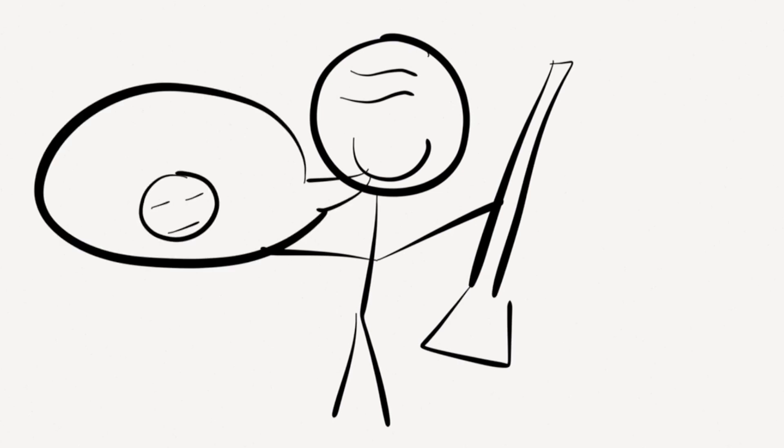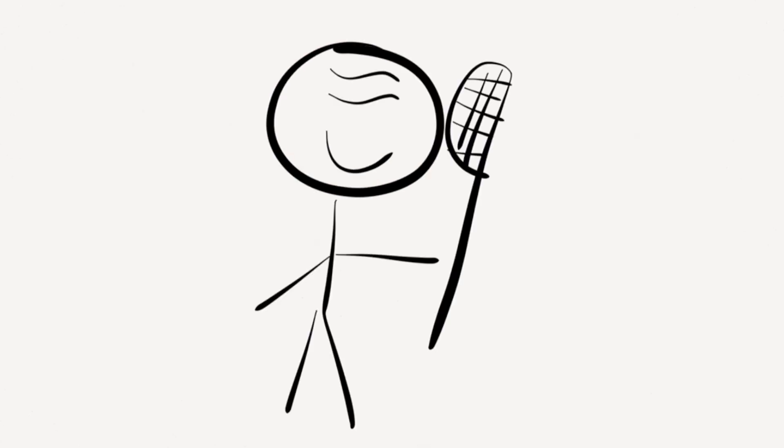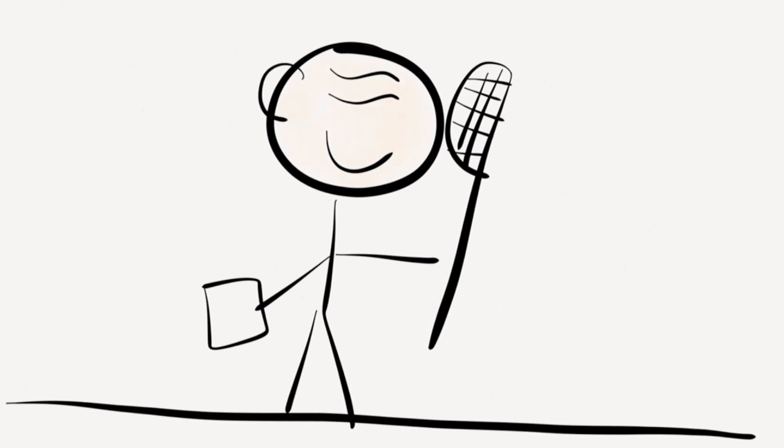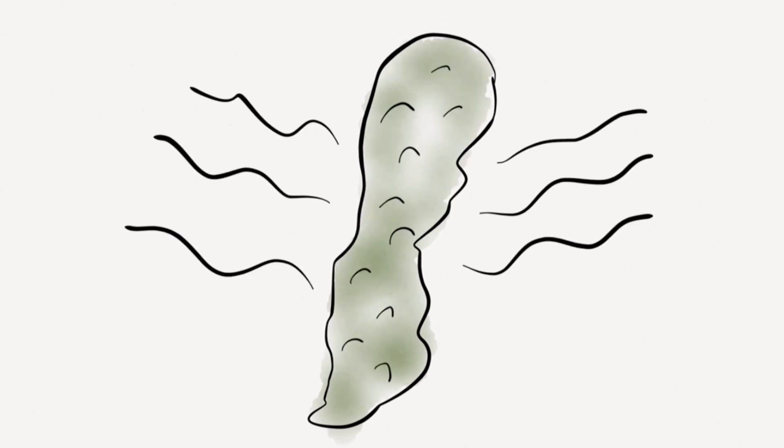BFG explains that while he doesn't eat people, he does give people dreams using his trumpet. He catches dreams with his sensitive ears and dreamcatcher net. BFG talks about the giant lifestyle and shares that he eats snozz cumbers, large giant pickles that taste and smell bad.